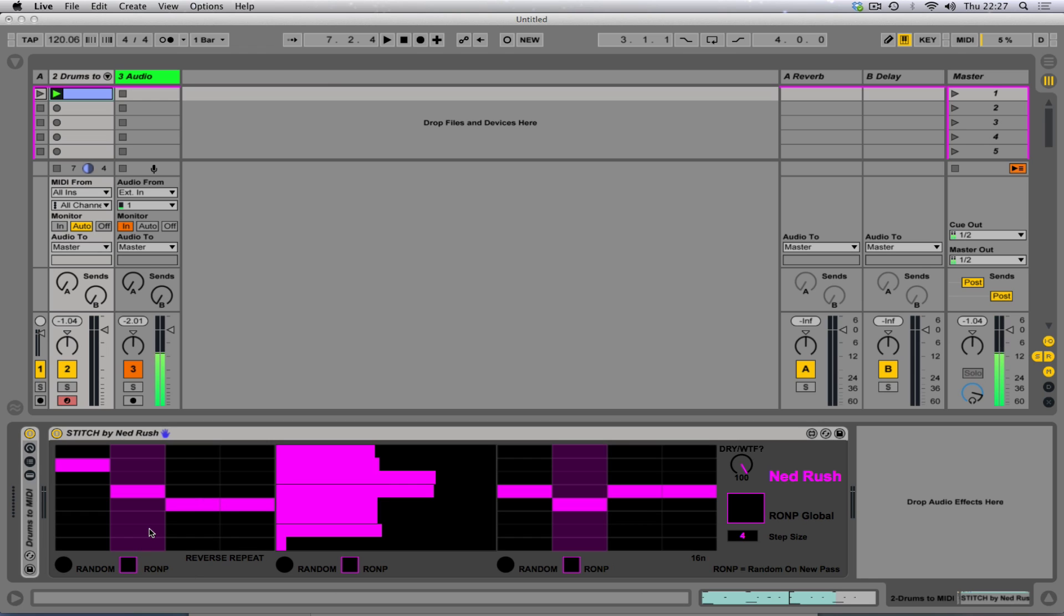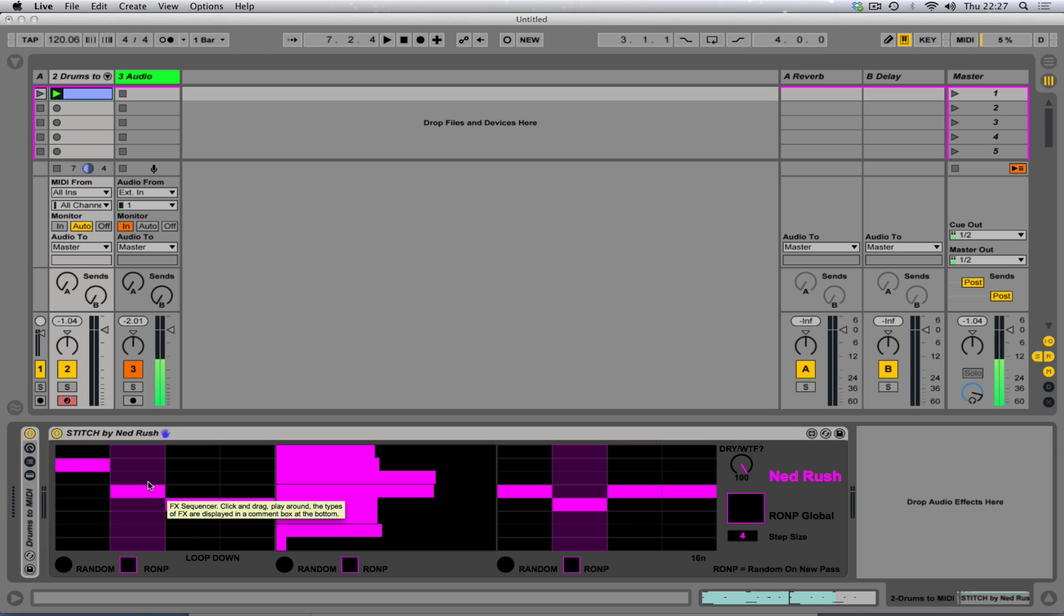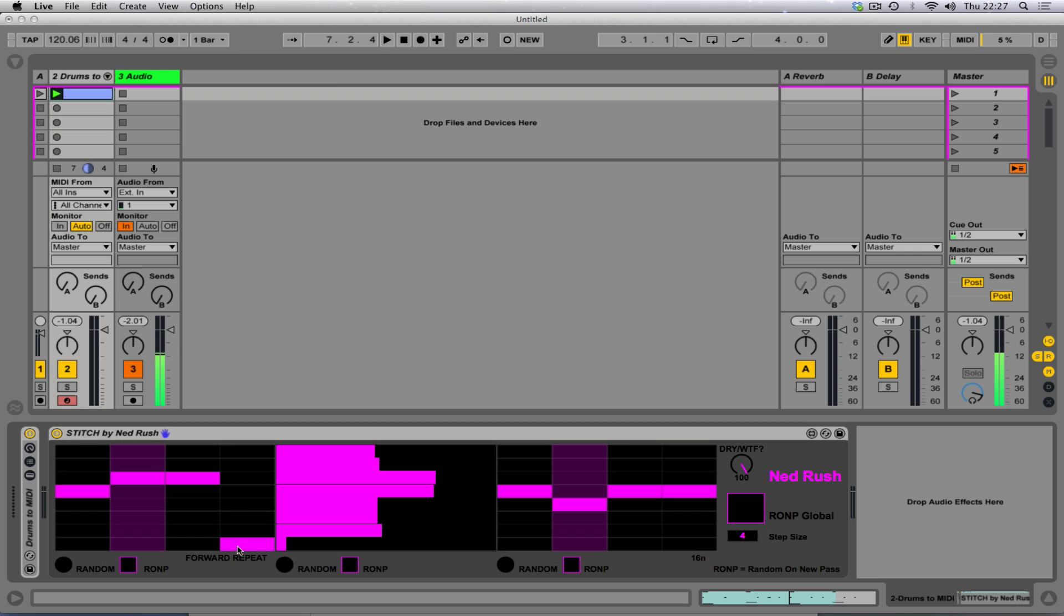So if I hover my mouse around here, you can see we've got forward repeat, reverse repeat, DJ stop, DJ start, loop up, loop down, pitch up and pitch down. So this is like a little effect sequencer here.